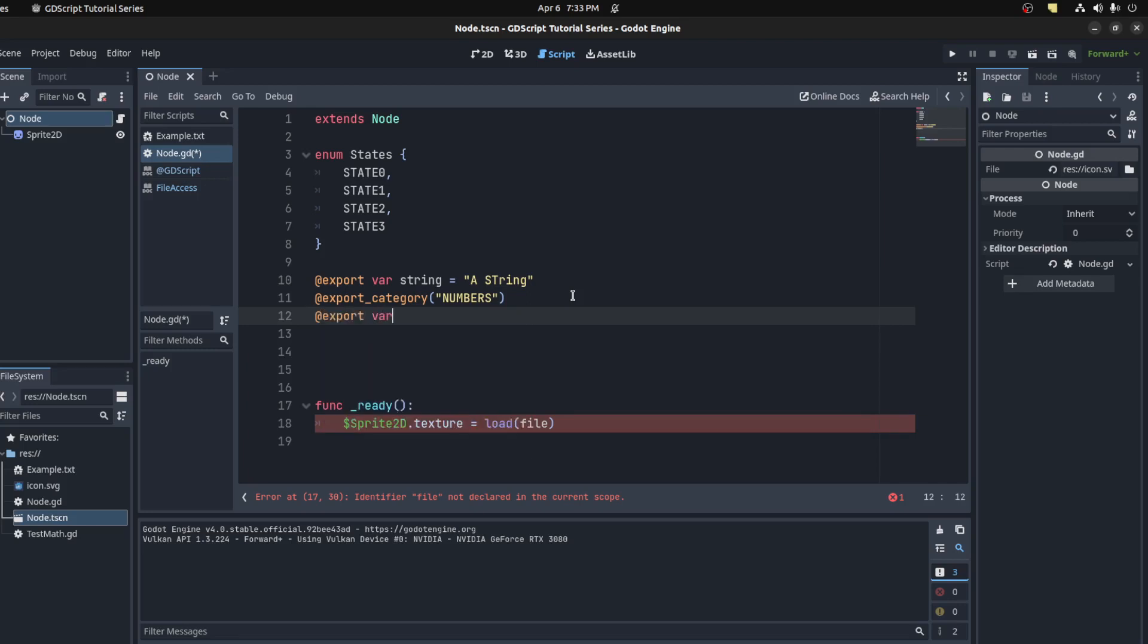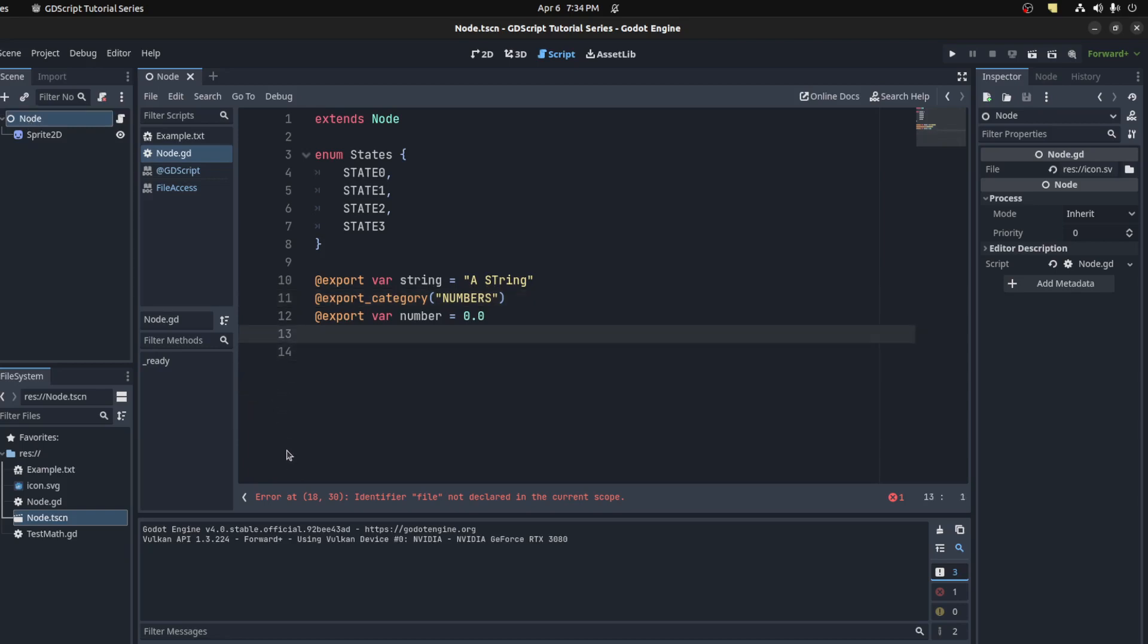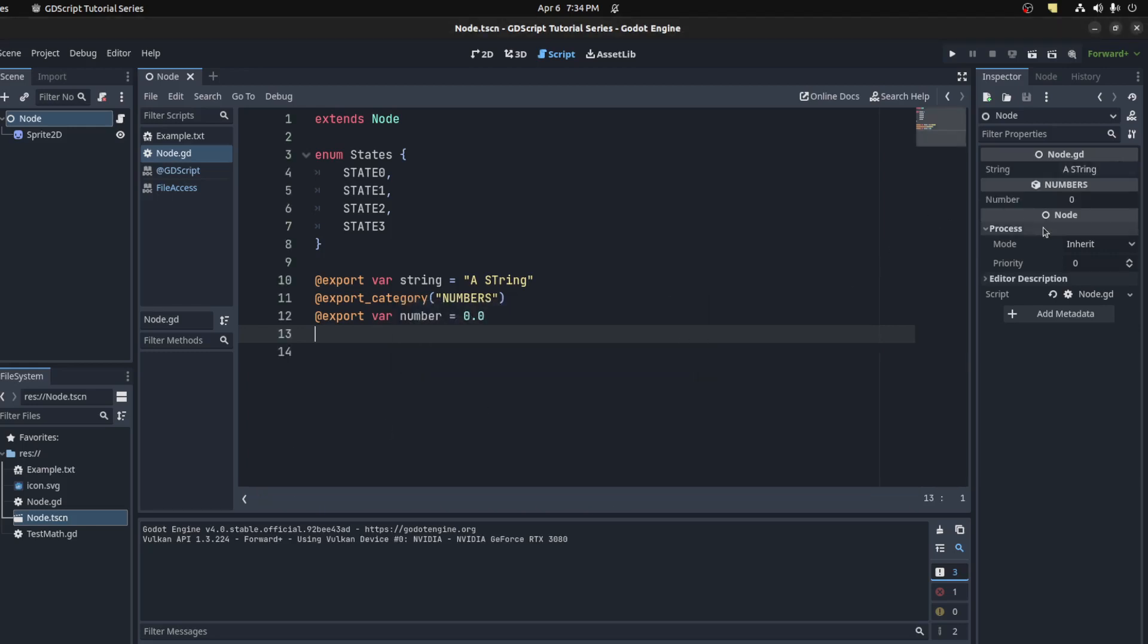Let's export a string right here, and then under numbers maybe have another export for a number. What this does is split it. Save again. There you go. It's like separation, so if you have a lot of exports you can use that to categorize your stuff in the list.